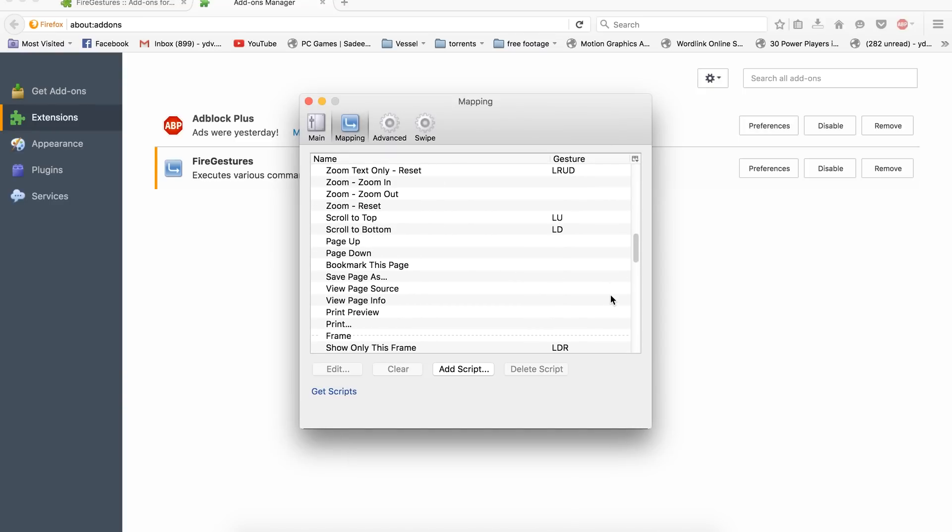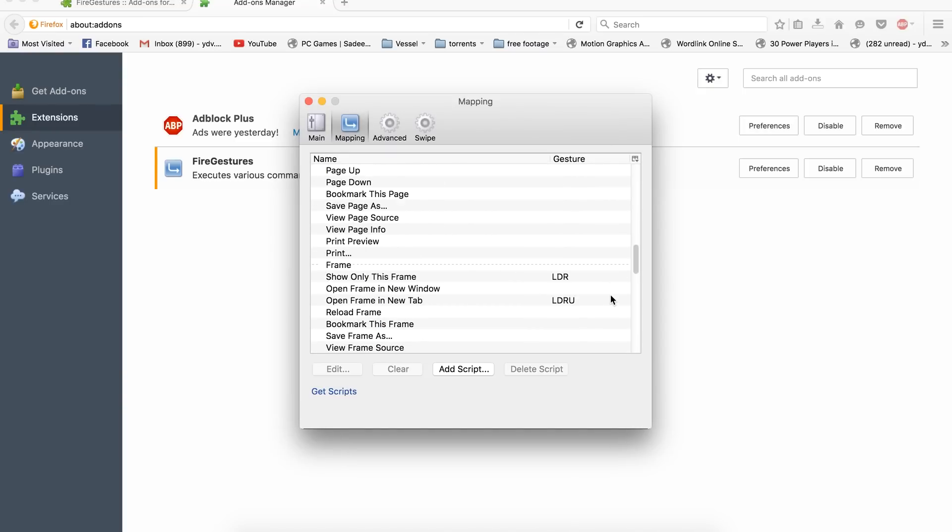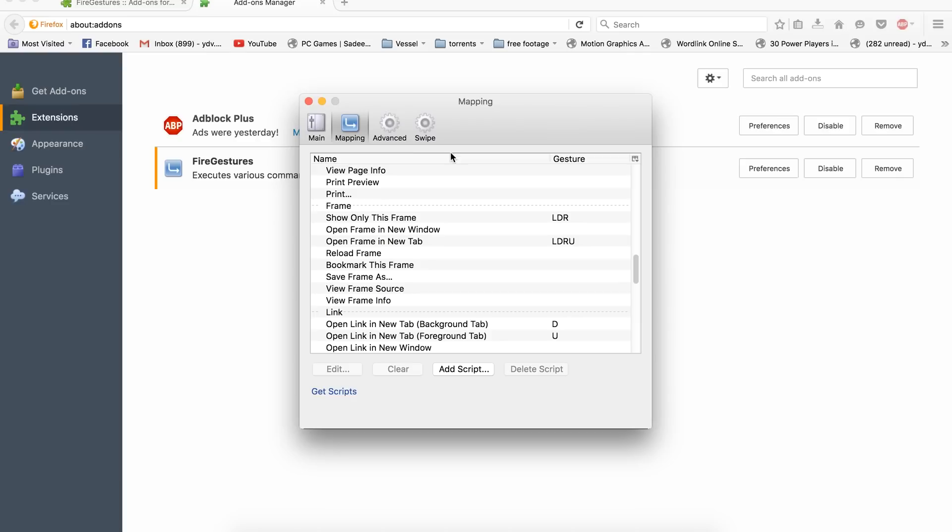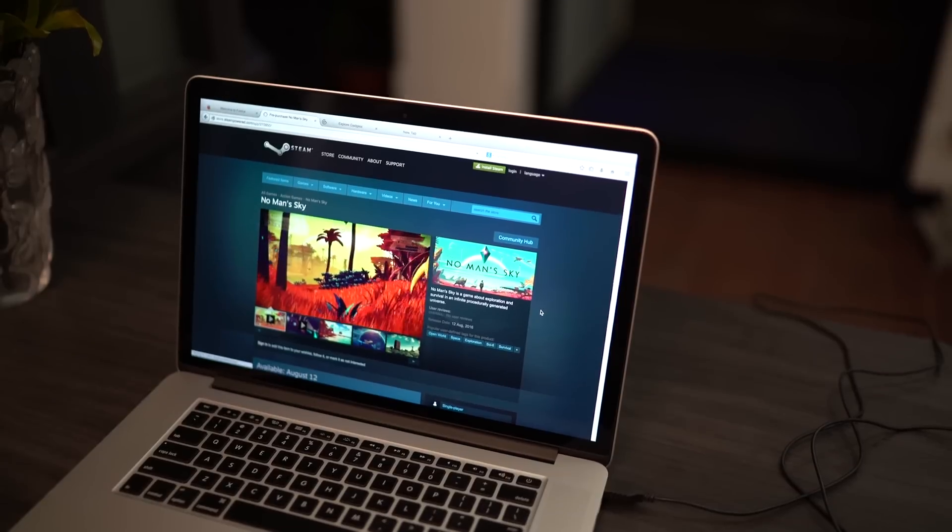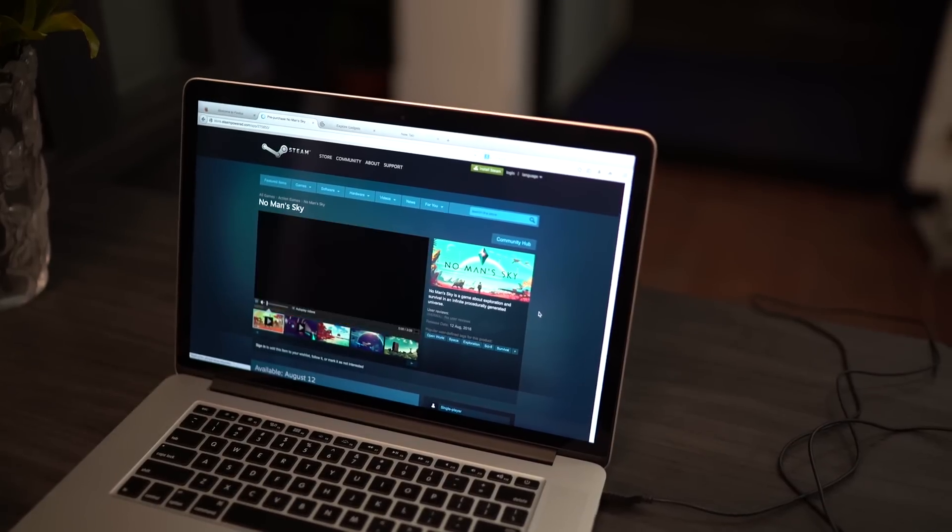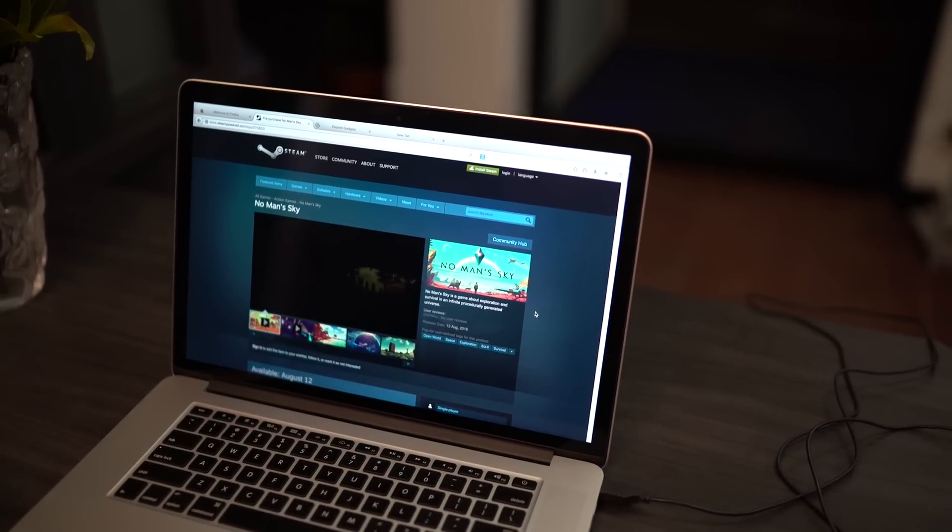The Preferences section gives you quite a few options to configure your mouse gestures to your liking. You can also specify which mouse buttons should trigger a gesture, activate tab wheel gestures, get scripts to add special functions, and so on.